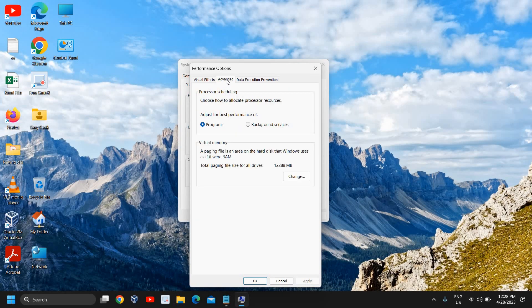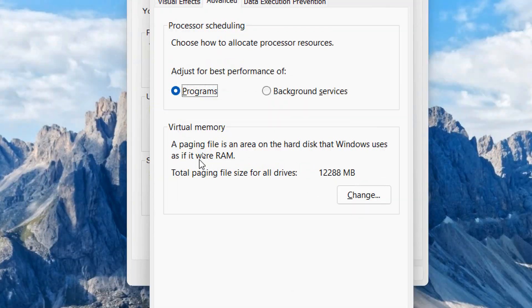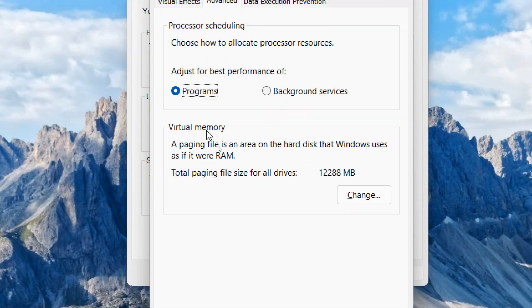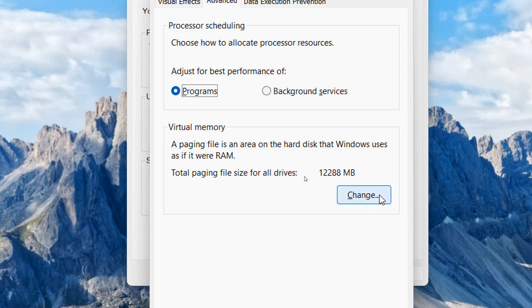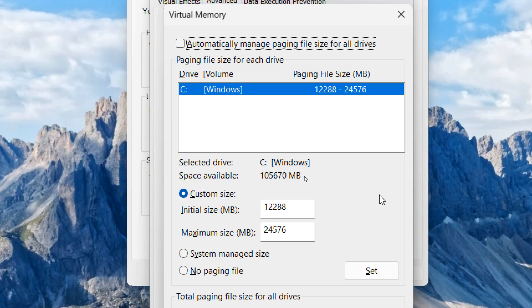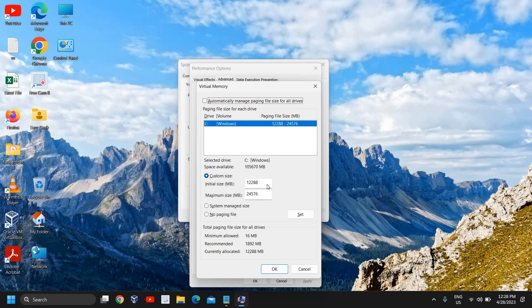Then we will go to Advanced here again, and we will find Virtual Memory. A paging file is an area on the hard disk that Windows uses as if it were RAM. Here we need to click on Change.